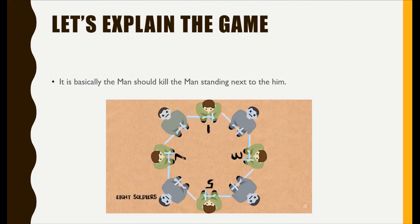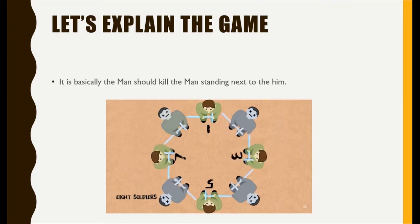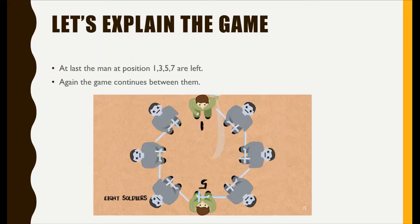Let's take an example of eight soldiers. At first pass, one kills two, three kills four, five kills six, and seven kills eight.